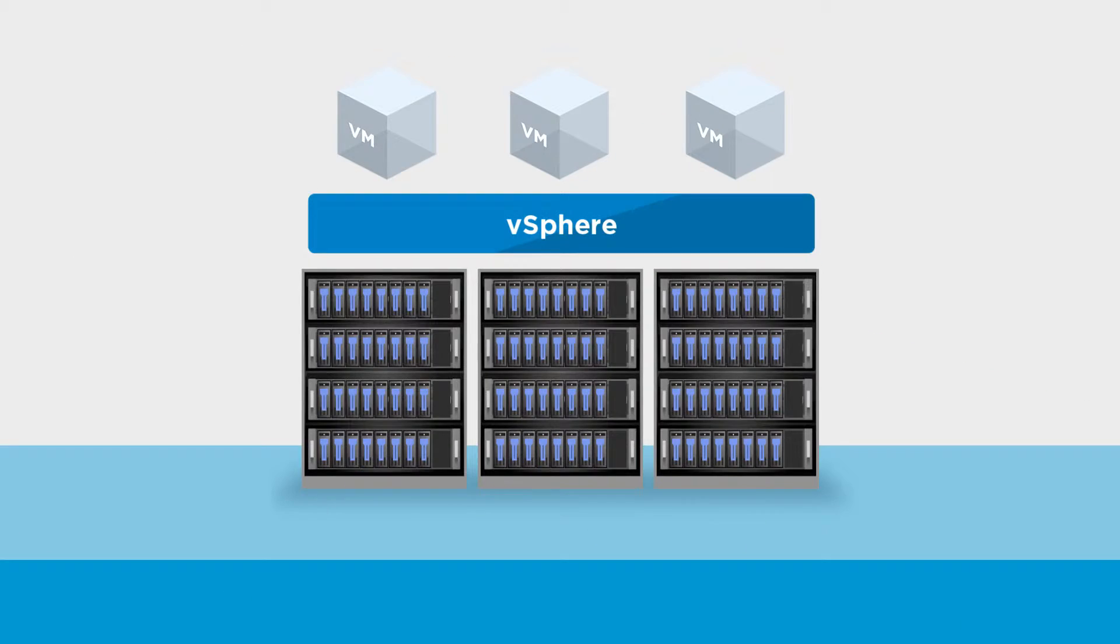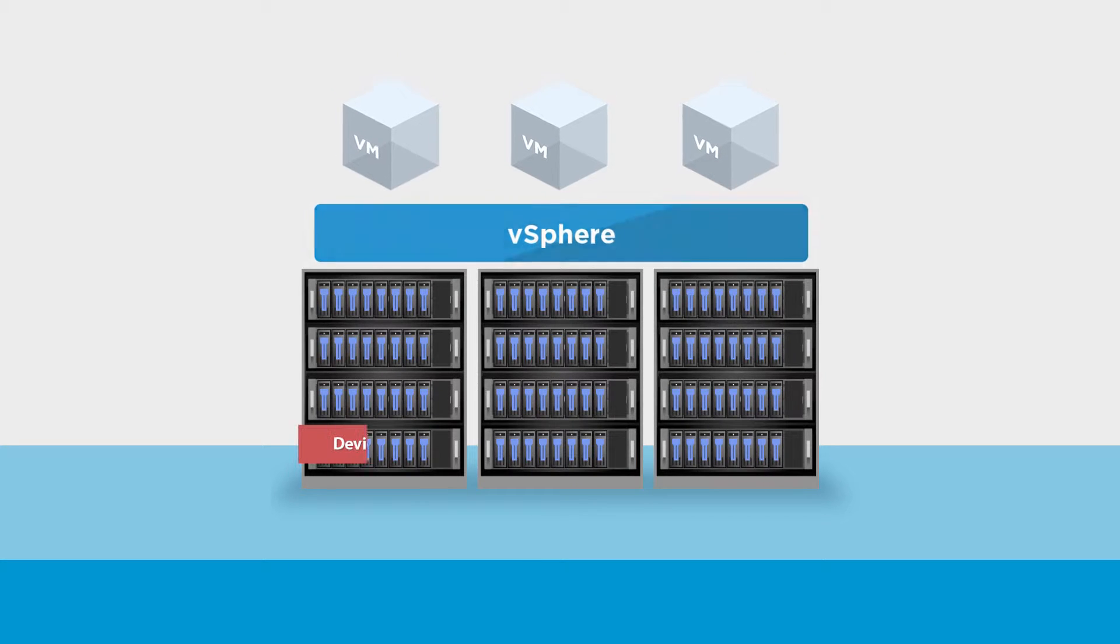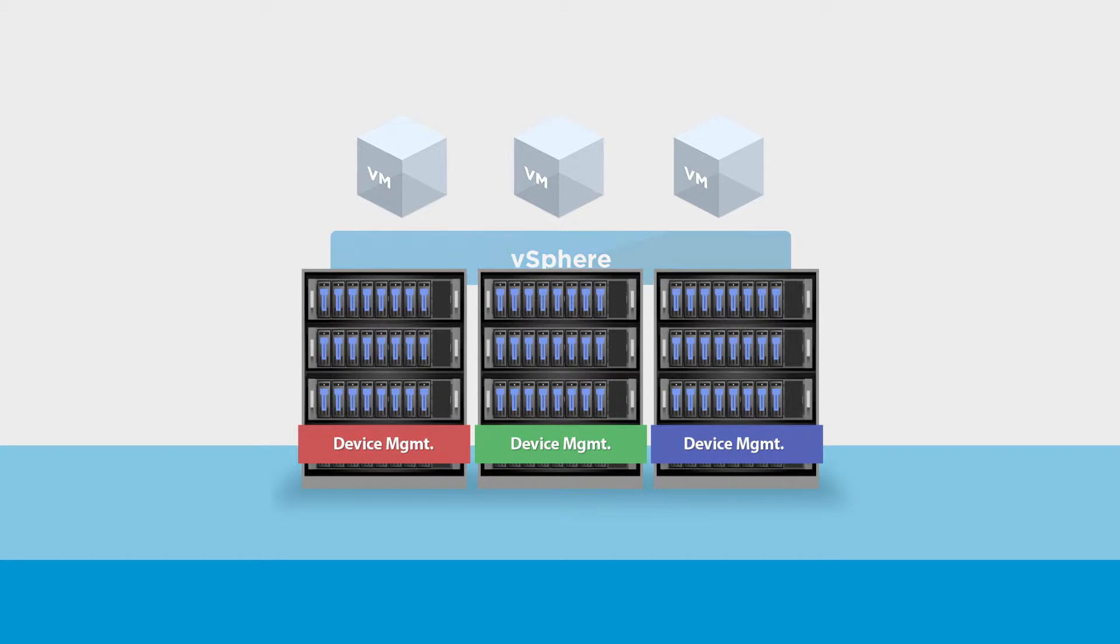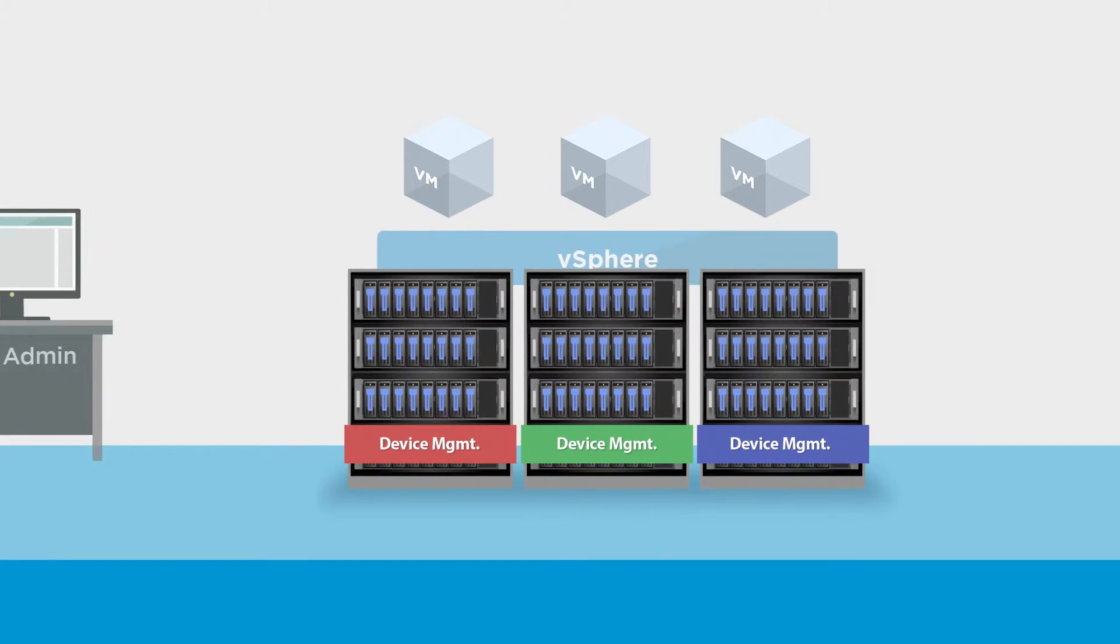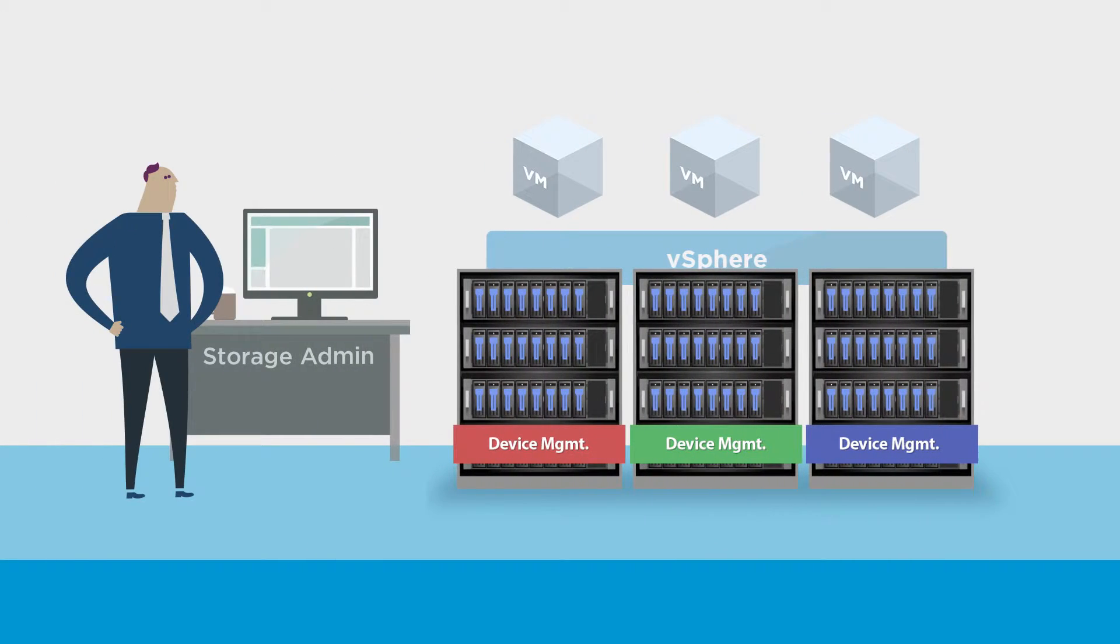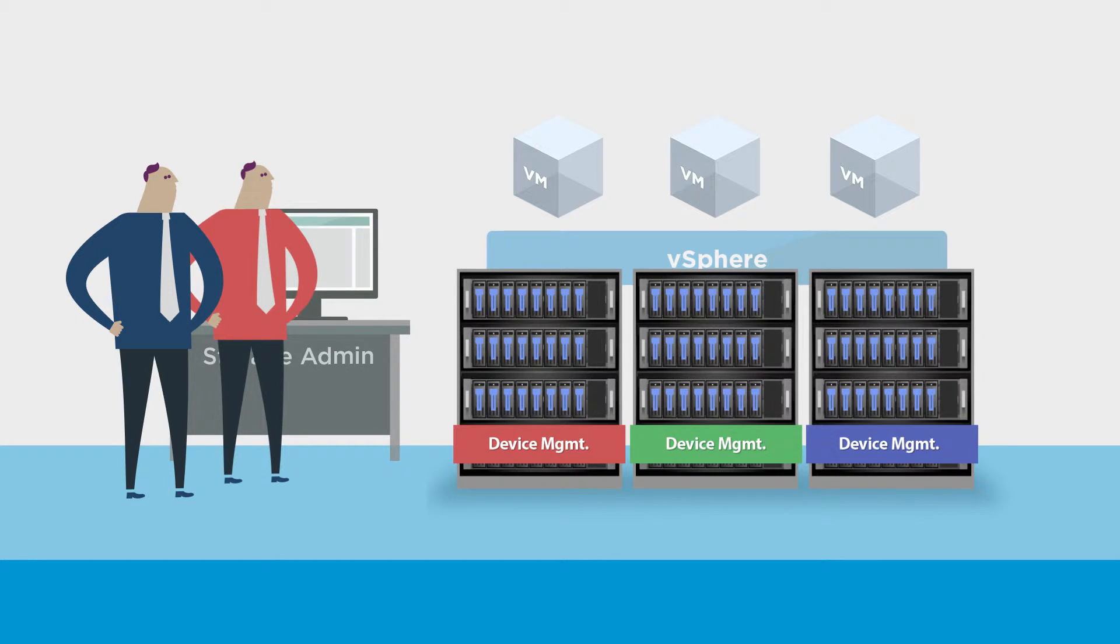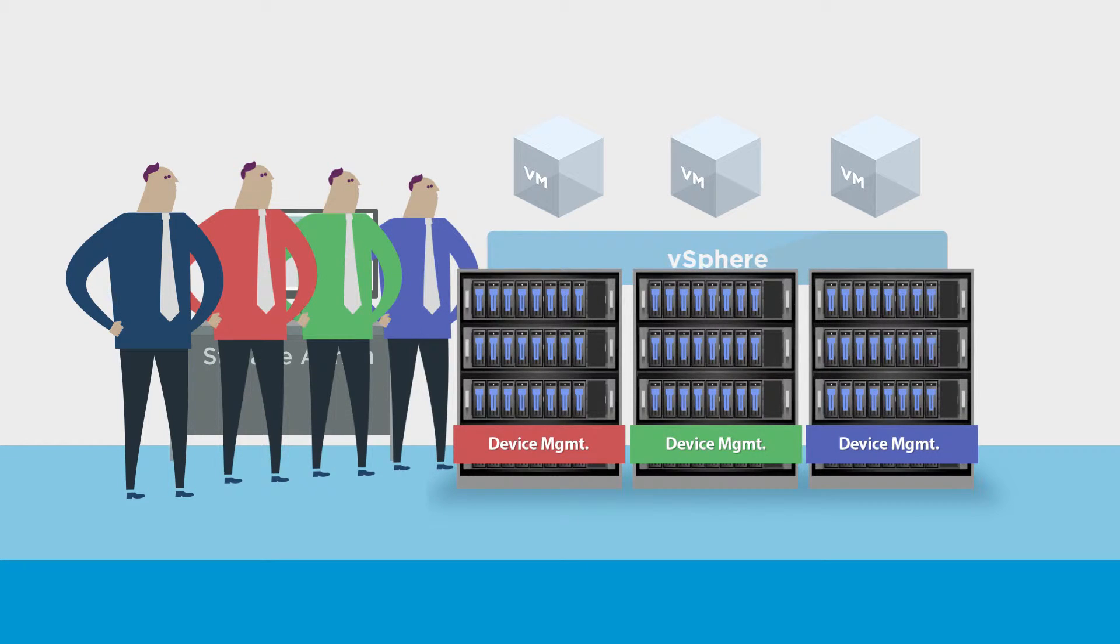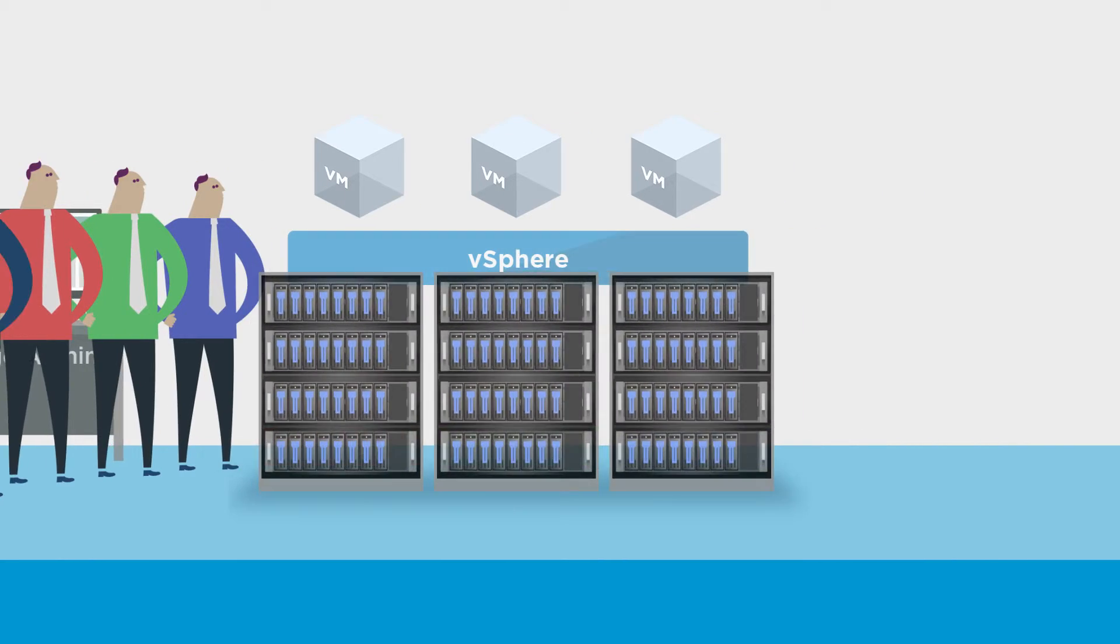However, traditional systems are usually deployed in silos. Consequently, they are managed by storage admins with specialized skill sets necessary to operate heterogeneous infrastructures.